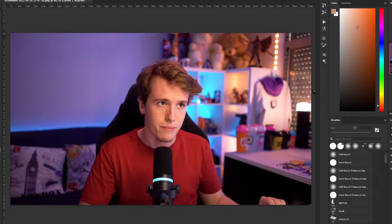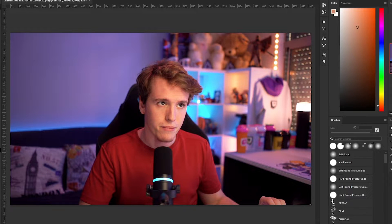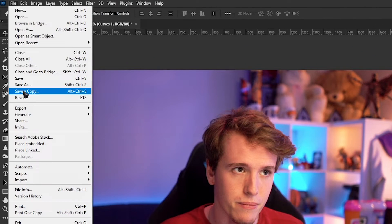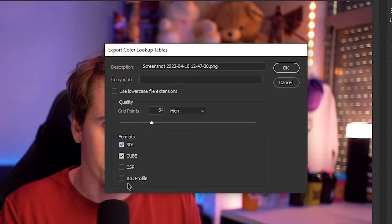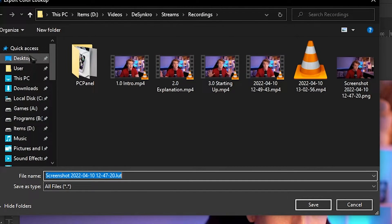We've hit a result we really like. This is what we started with, and this is what we have now. Now we're going to turn this into a lookup table. We have our adjustment layers and our background. Head over to File, then Export, then come down to Color Lookup Tables on export. Set the quality to High. You can keep multiple formats if you want, but we're only really going to use Cube. Give it a name and click OK. It's going to ask where you want to save it — I'm just going to save it on my desktop. Awesome, we made our lookup table and exported it.